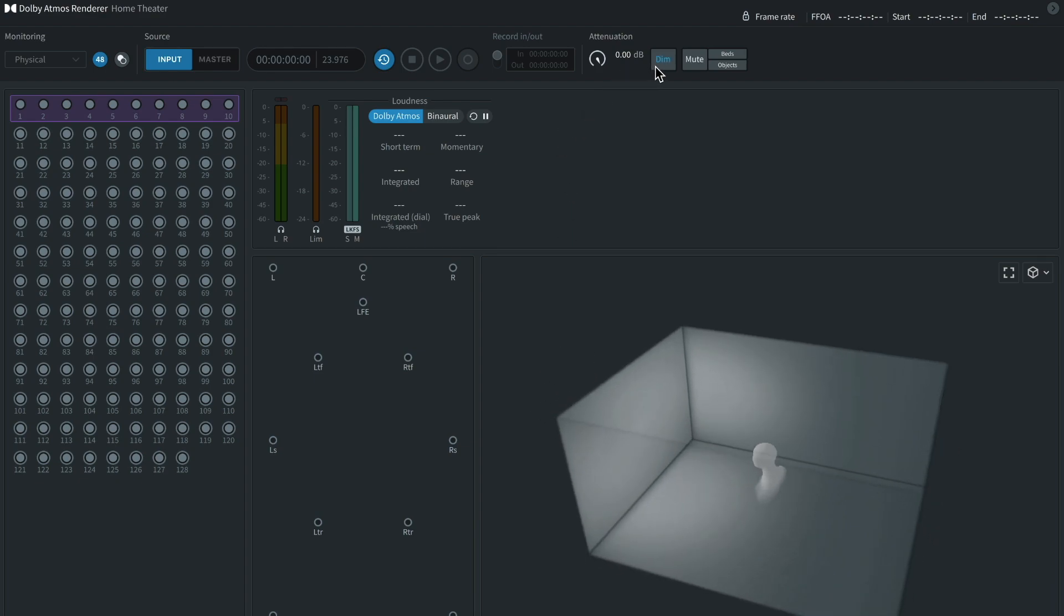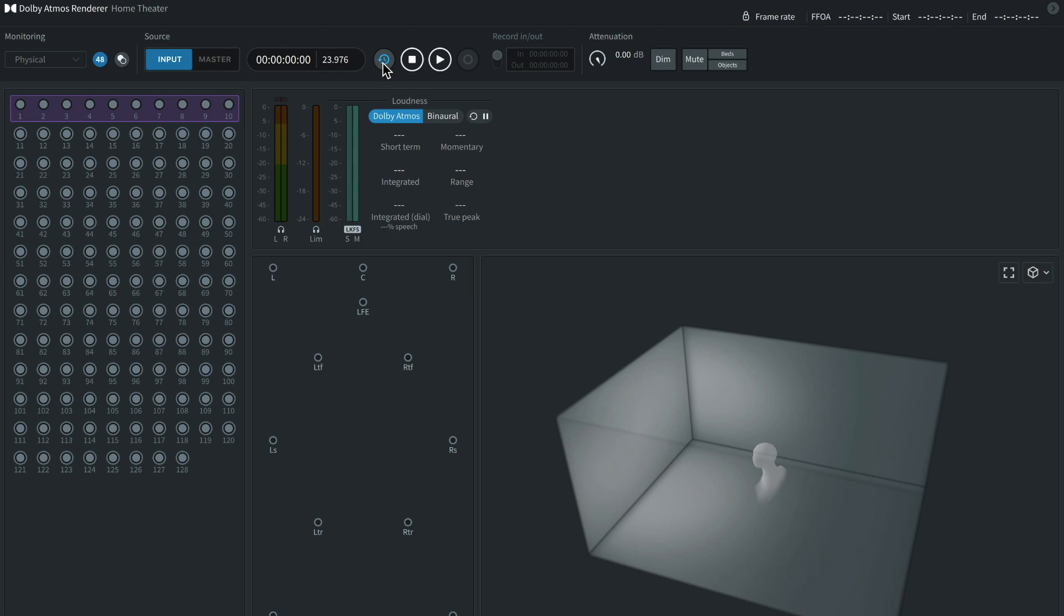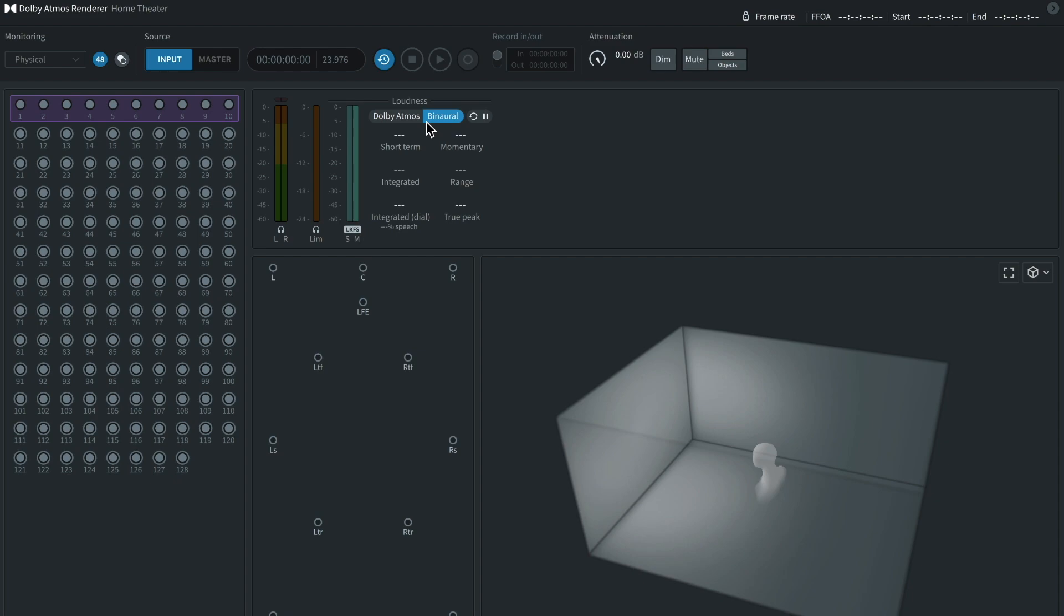Up here you have different things you can mute. For example, you can mute the objects, beds, or you can mute both of them. Next, you have basically a dim switch. You have a recording section up here. And this also is the enable sync button right here. What this does is it syncs the render room to your DAW, which you will need in order to actually record. Next, you'll have this object list over here.